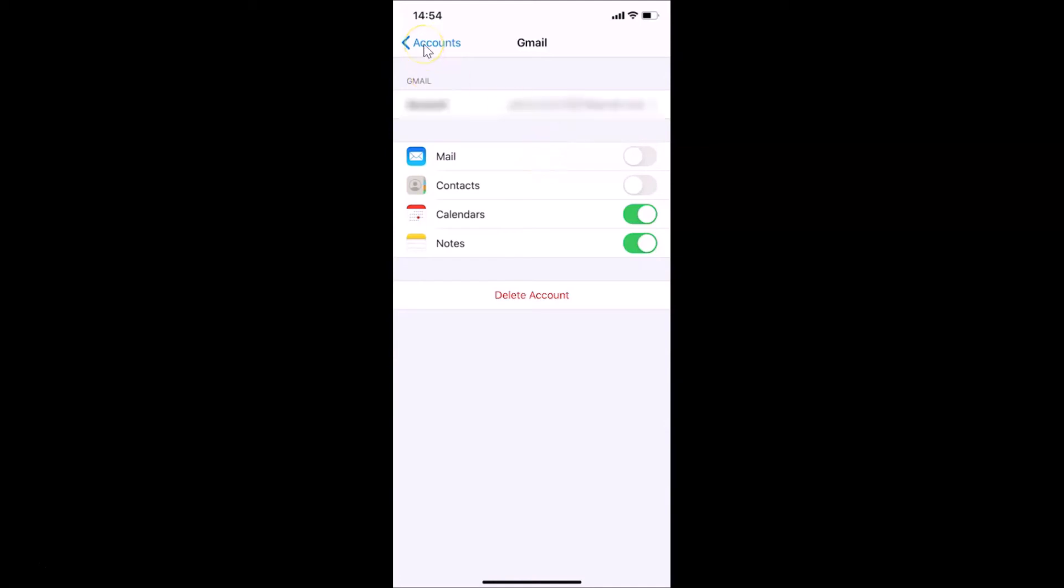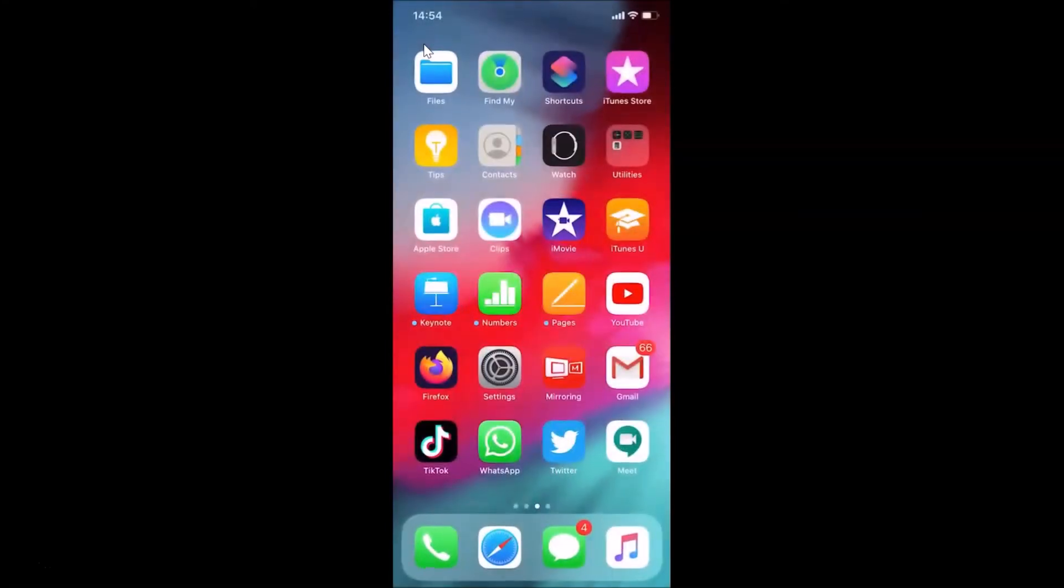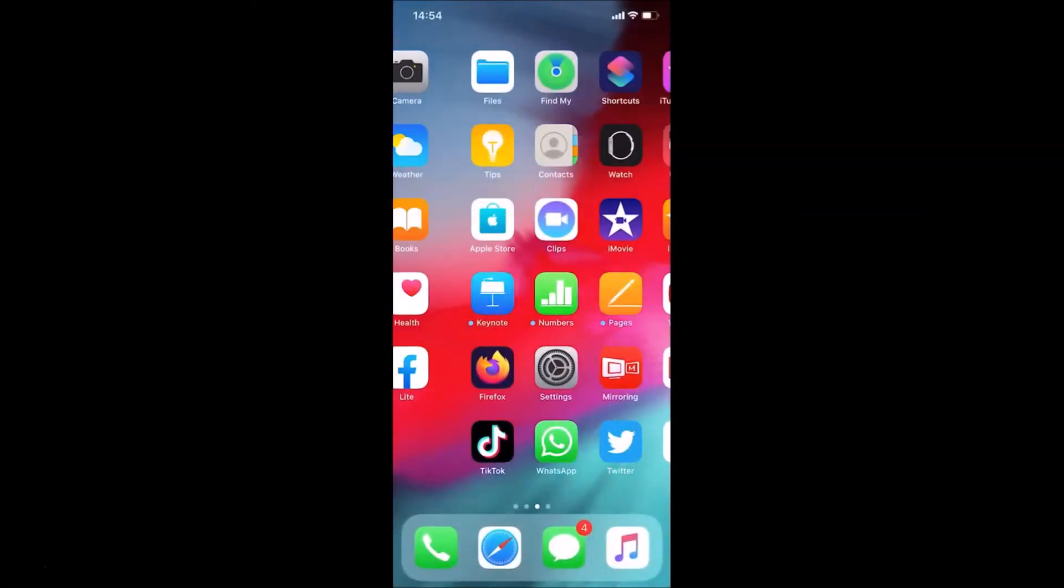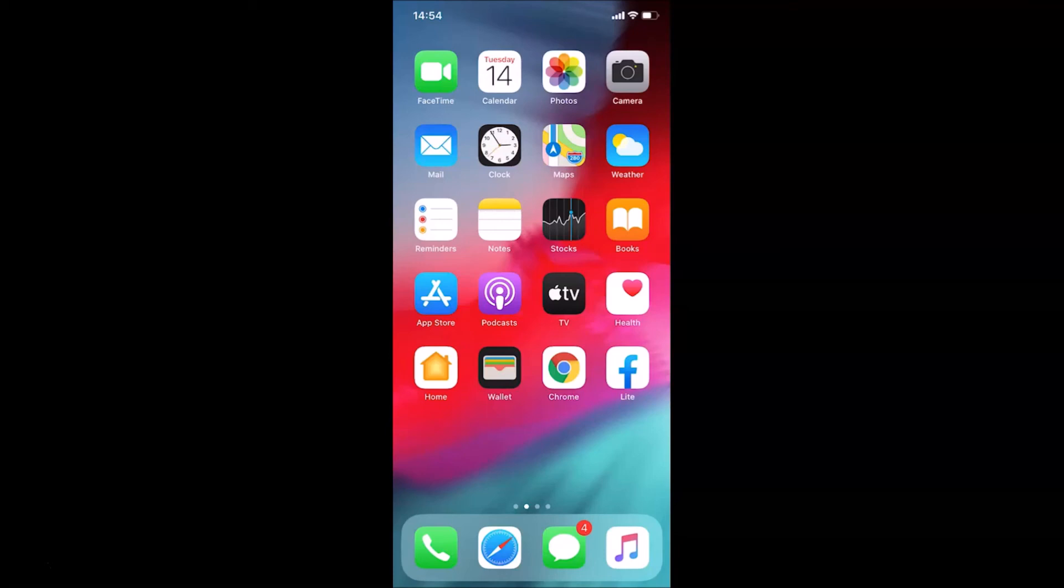So that's it. In this way, you can easily unsync Gmail from the Mail app on an iPhone. Thanks for watching. If you like my videos, please support this channel by subscribing to it. Thanks, bye bye.